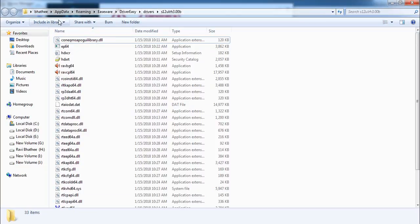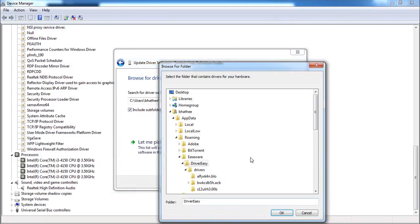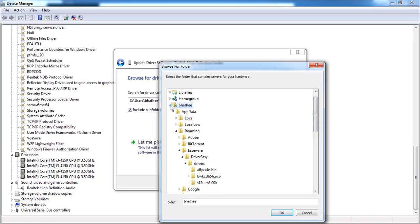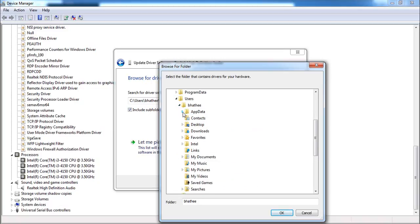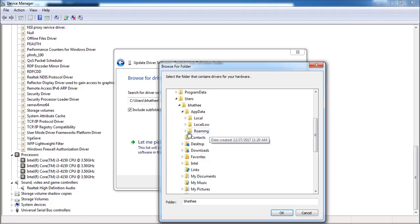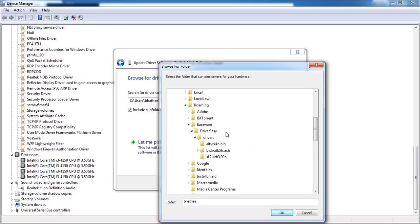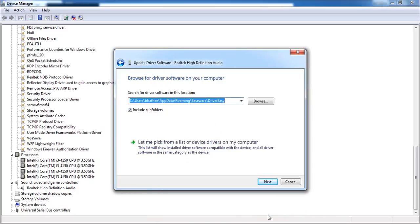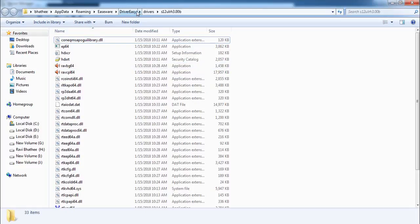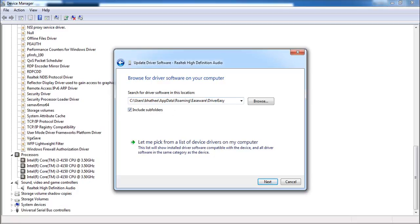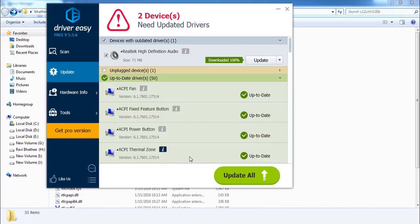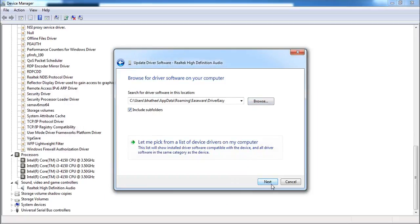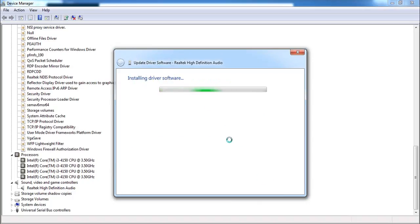Follow the path: Users → AppData → Roaming → EasyWare → Driver Easy → Drivers. Click OK. Make sure to check the option 'Include subfolders' — this will automatically find the right driver from inside this folder even if you have multiple drivers downloaded there. Then click 'Next' and it will begin installing the driver software.